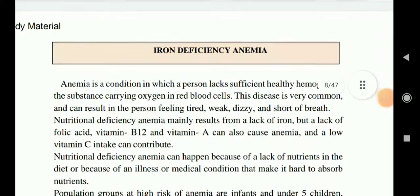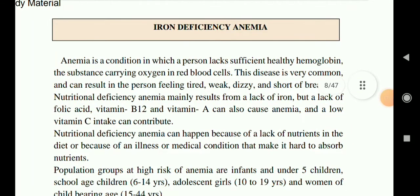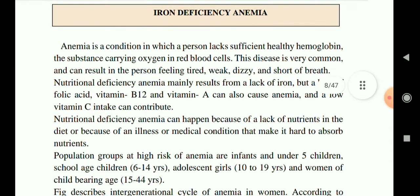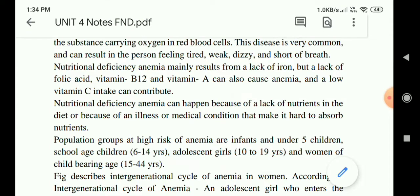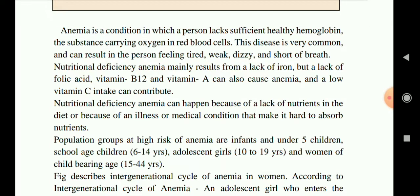Now we will study nutritional anemia. Anemia is a condition in which a person lacks sufficient hemoglobin — the substance that carries oxygen in red blood cells. It is very common and can result in a person feeling tired, weak, dizzy, and short of breath. Nutritional deficiency anemia mainly results from lack of iron, but lack of folic acid, vitamin B12, and vitamin A can also cause anemia, and low vitamin C intake can contribute.